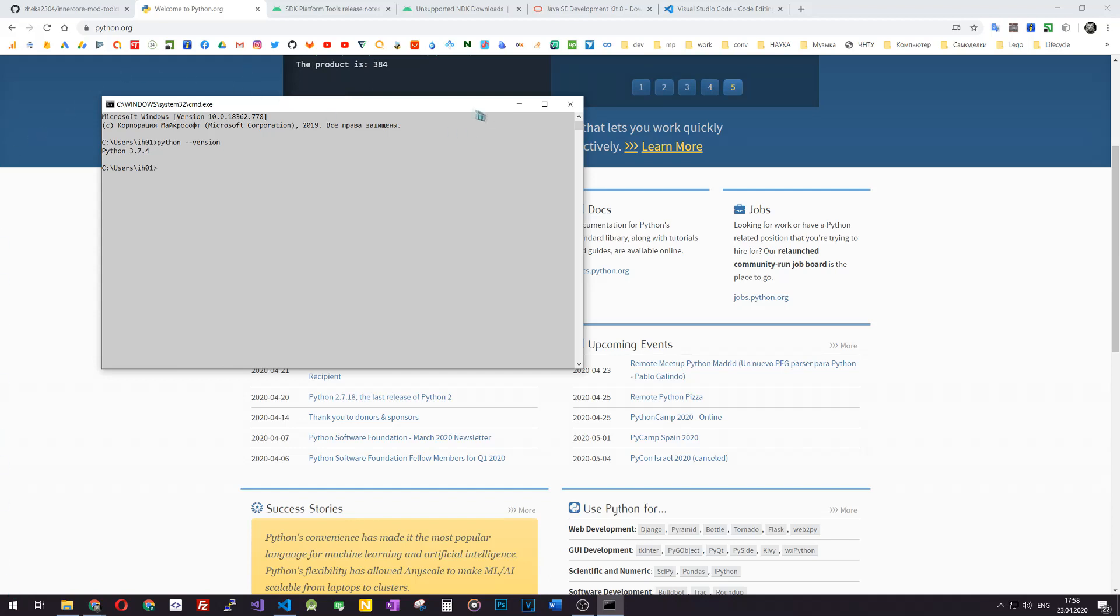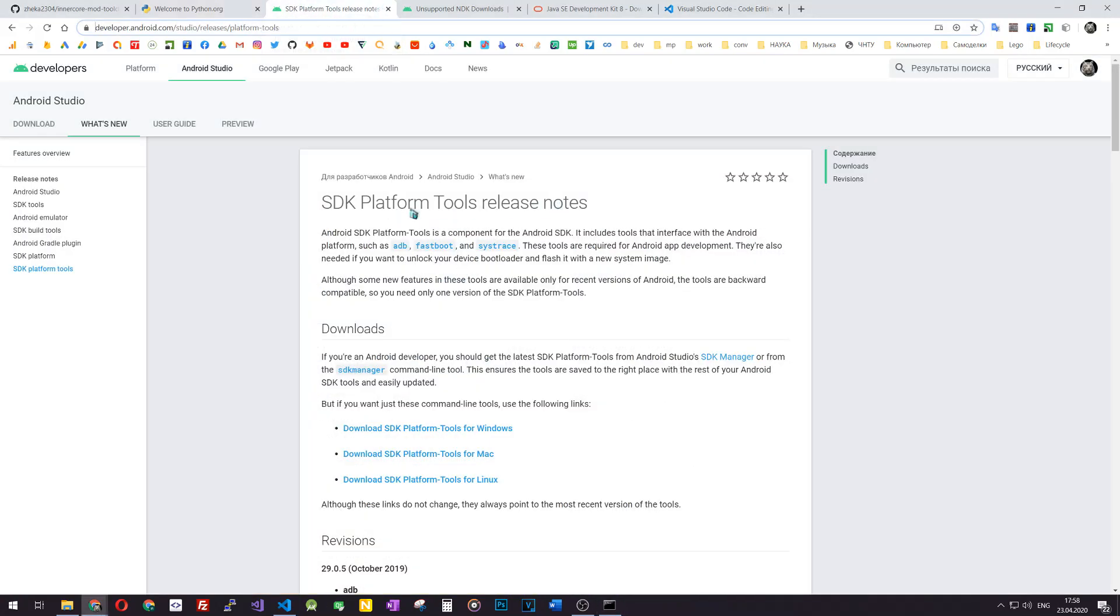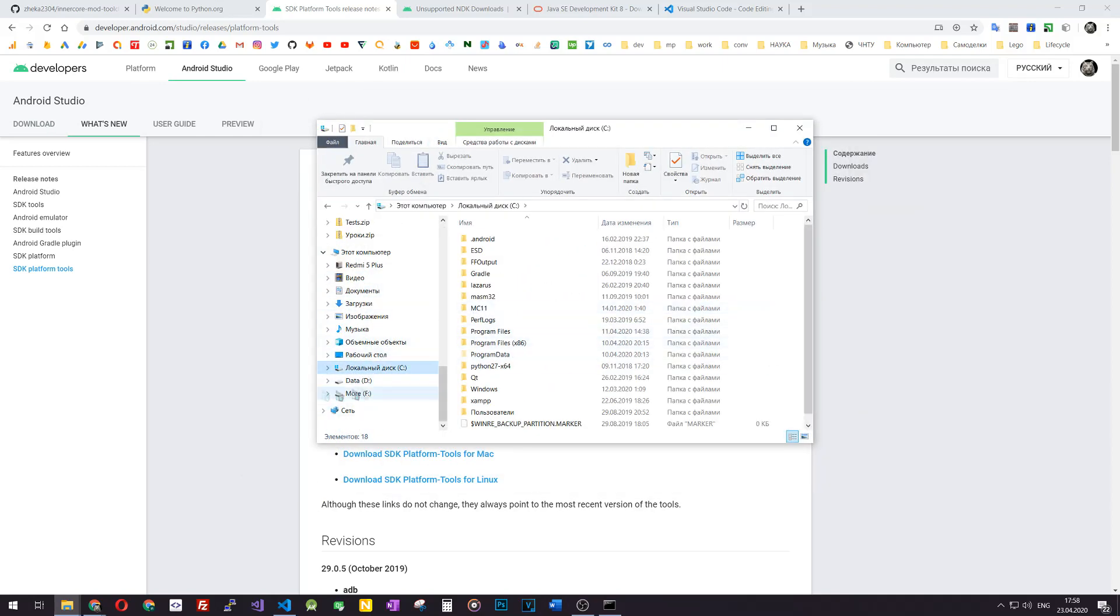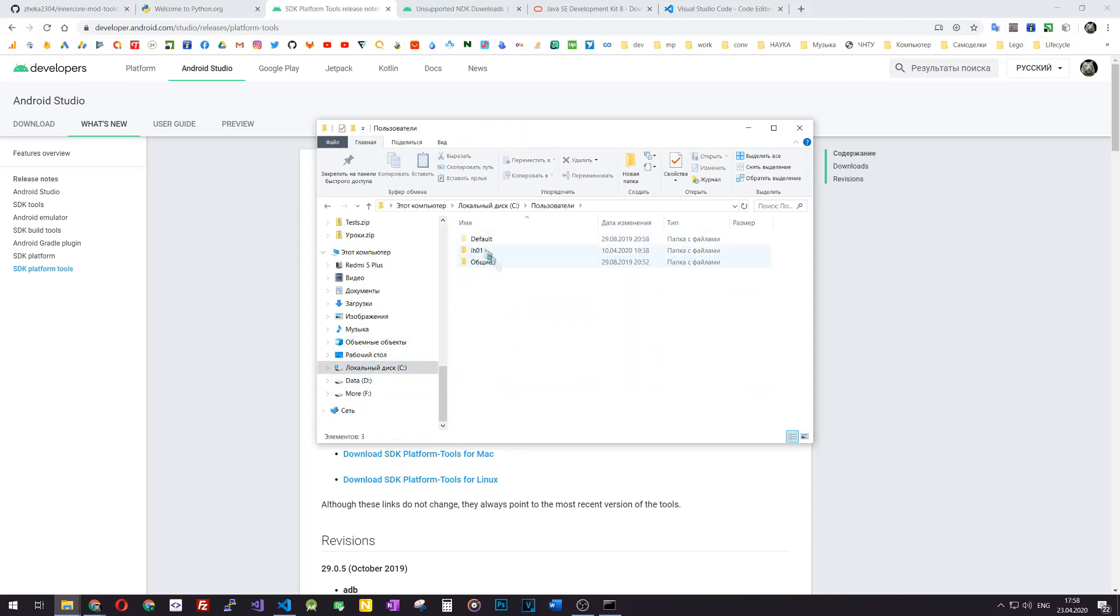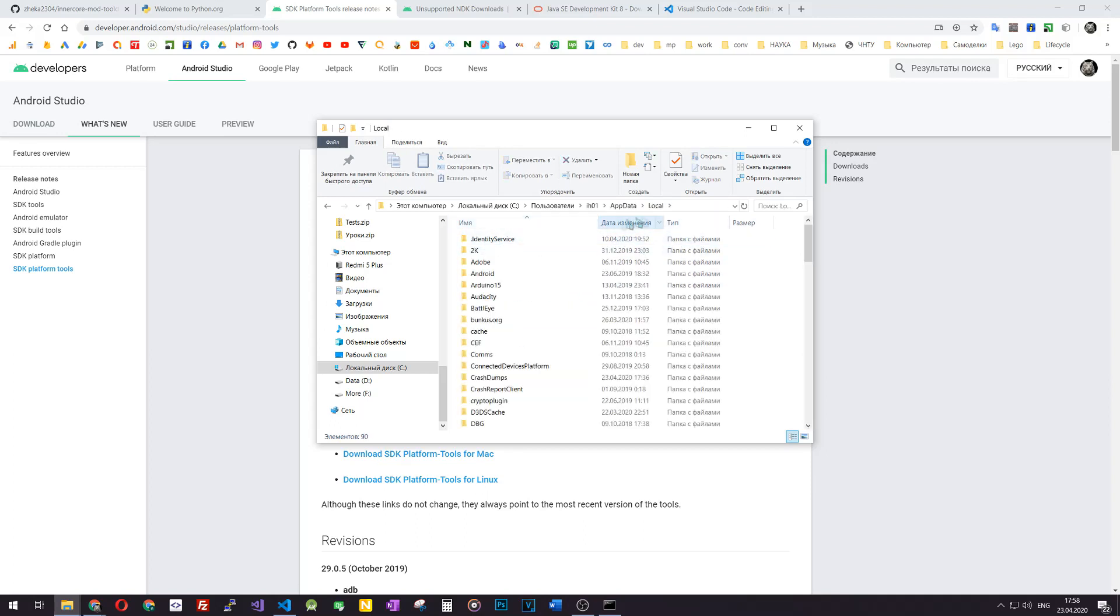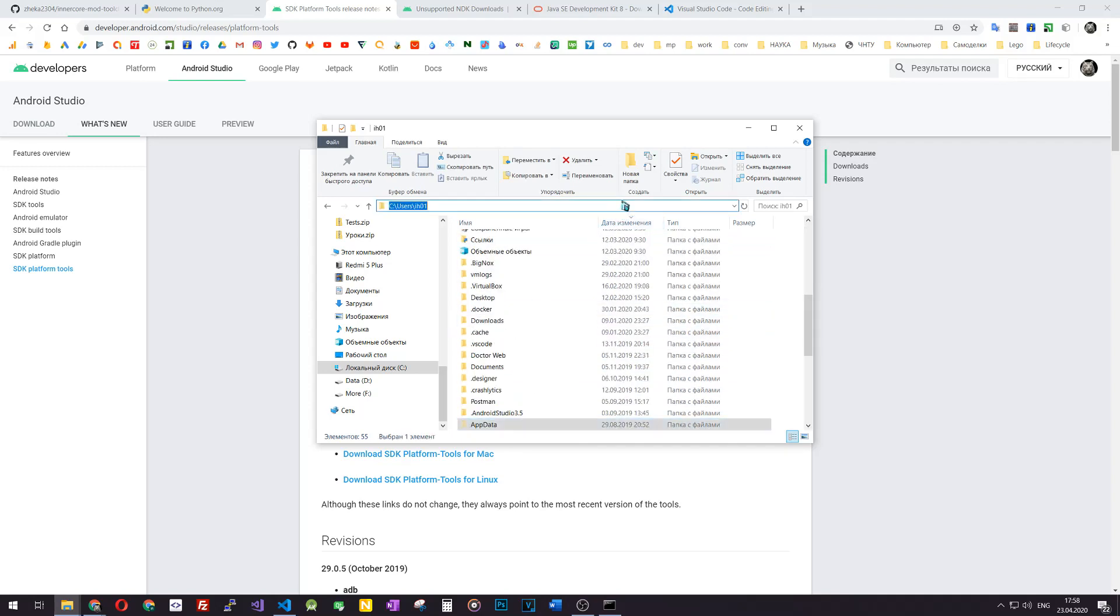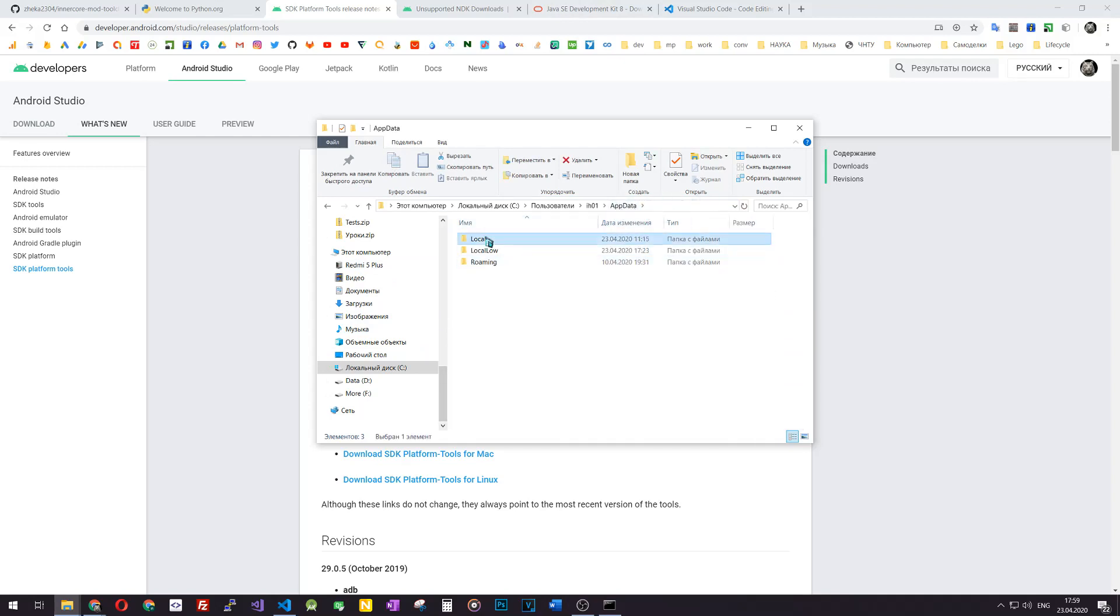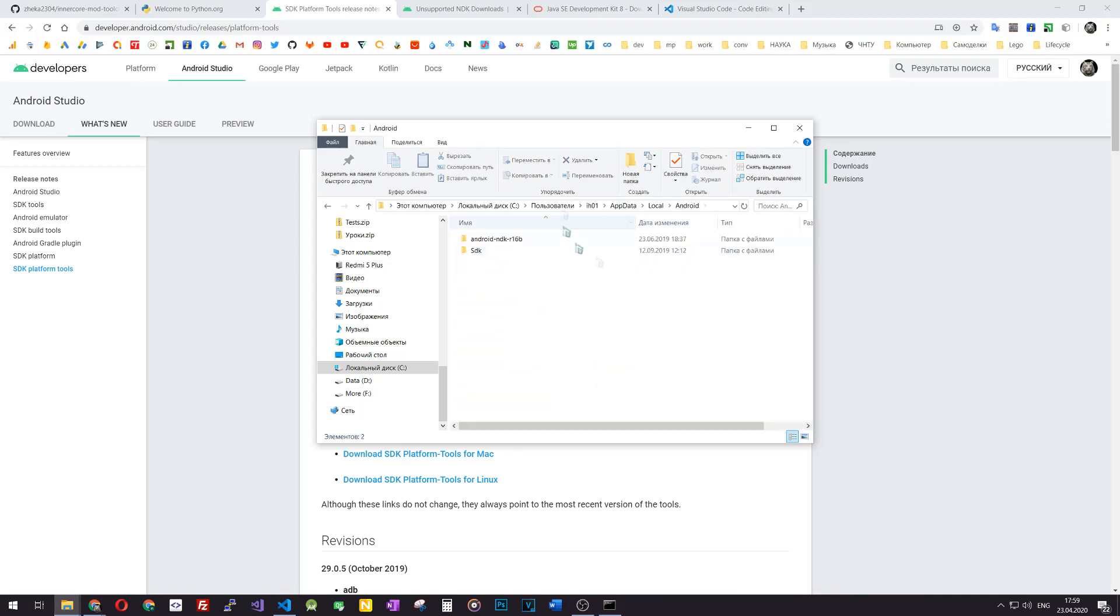When you are done installing Python, you should go to the SDK platform tools. To verify if you have such an installation, open the file explorer, go to the local drive C, users, your username, app data, local. If you do not see the folder called app data, you can just press here on the path and type %appdata% and this will switch you to the roaming folder. You'll go one folder upper and then go to local.